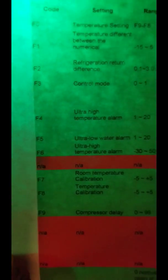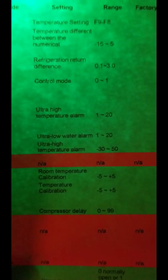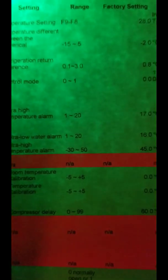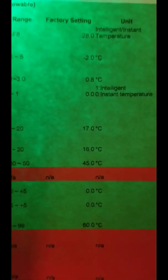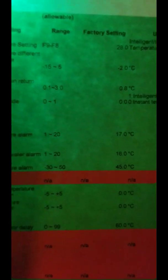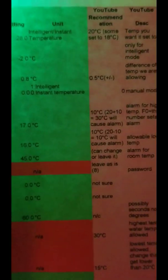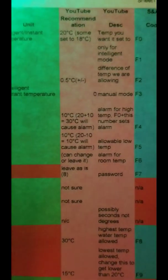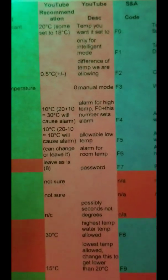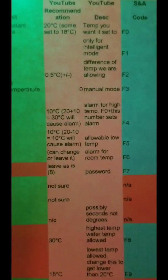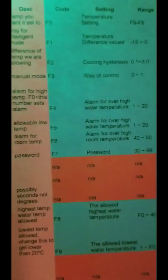Now F6 says ultra high temperature alarm. This goes from negative 30 to 50, and the default is 45. The notes say you can't change it or leave it — it's an alarm for room temperature. So we're going to leave it at 45 degrees.